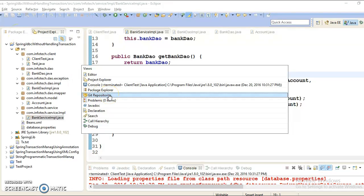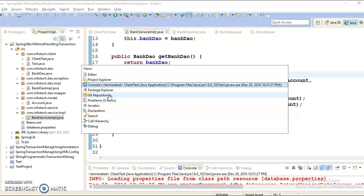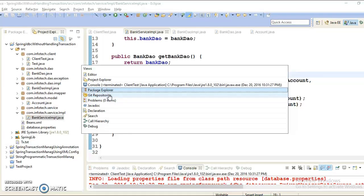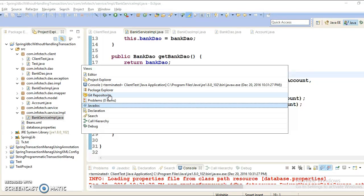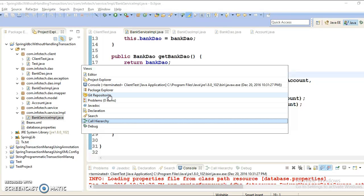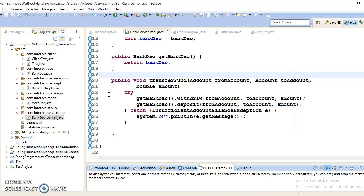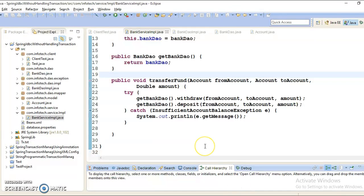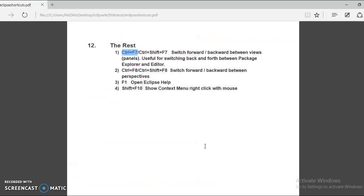So in this list, you can choose anyone and you can move. Like if I search Call Hierarchy, then I reach to the Call Hierarchy. So that is one of the good Eclipse shortcuts.